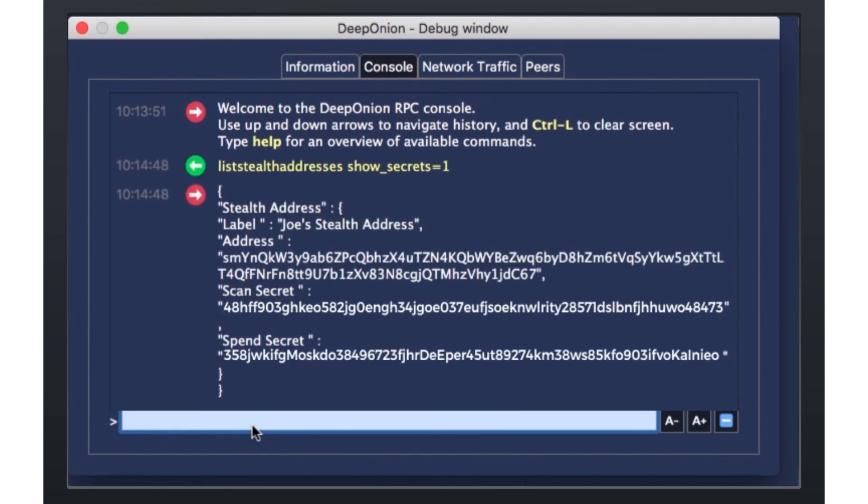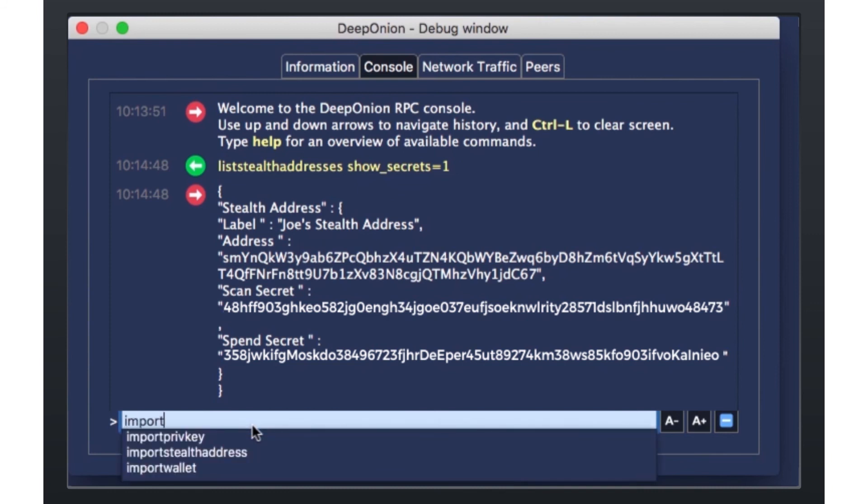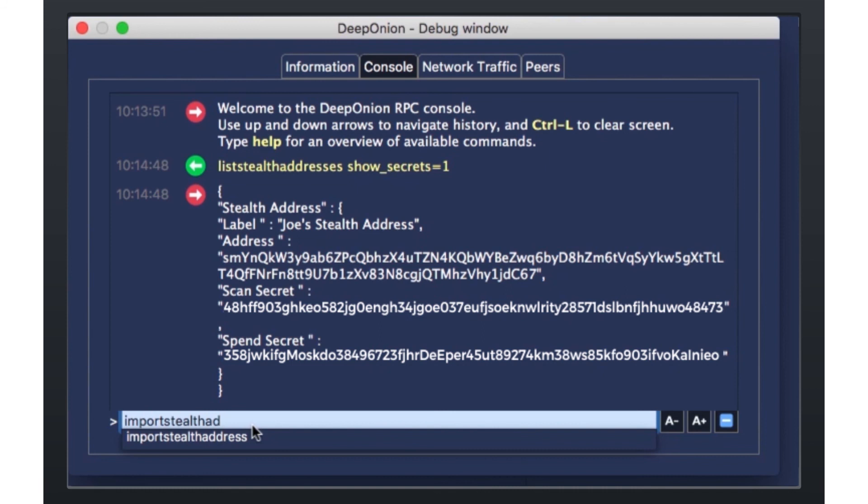How can I import a Stealth Address? You can import a Stealth Address by using the console. In the console, you type in import Stealth Address space scan underscore secret space spend underscore secret.